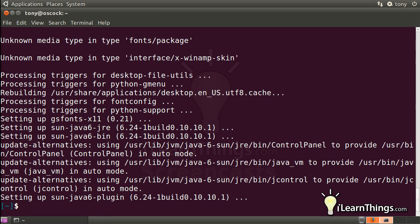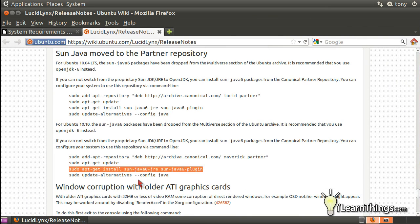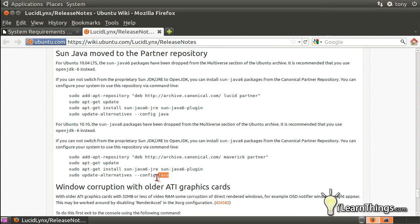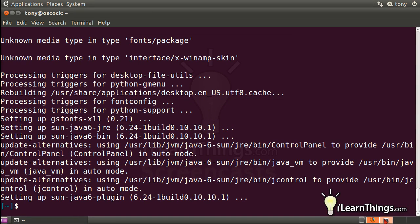OK, so now it's done installing, and we're ready to proceed to the next line. This last line here, Java's already installed, but now we have to configure it, and that's what this last line will let us do. So just copy that and paste it into the terminal.